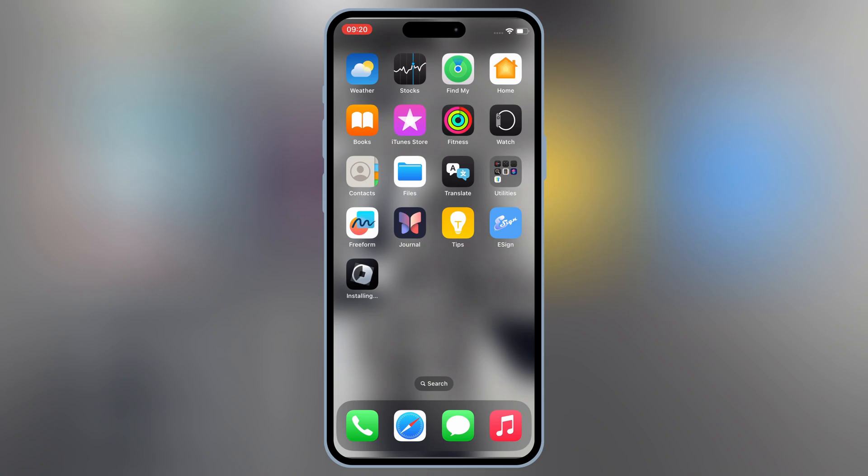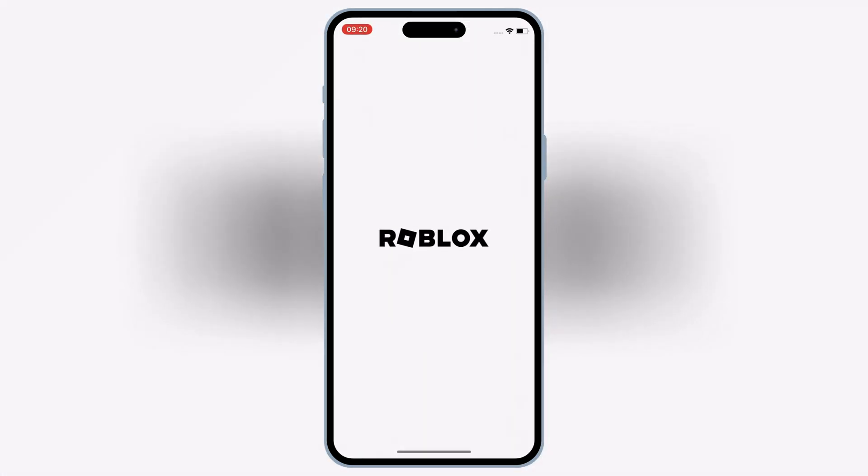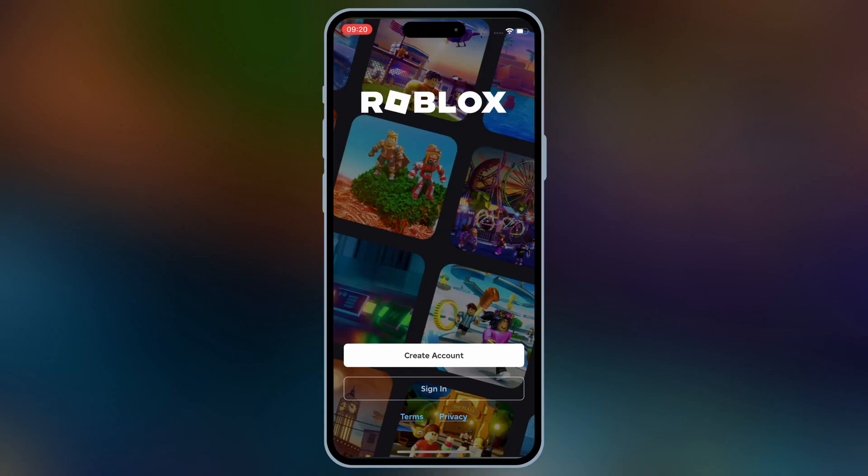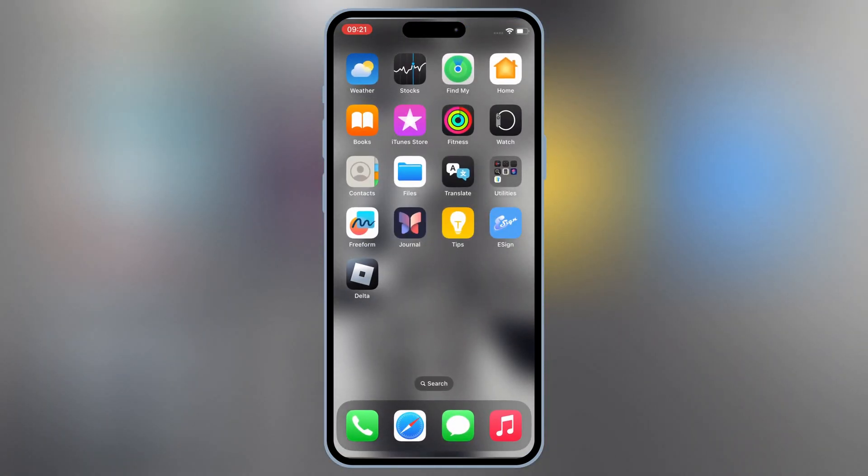And that's it. You've successfully installed eSign, and can now enjoy your favorite IPA files without APC or jailbreak, even on the latest iOS versions. Make sure to hit the like button if you found this helpful, subscribe for more iOS tips and tricks, and leave a comment below if you have any questions. Thanks for watching, and I'll see you in the next video.